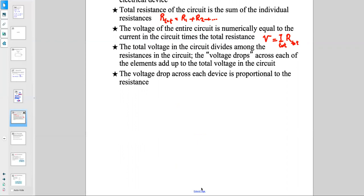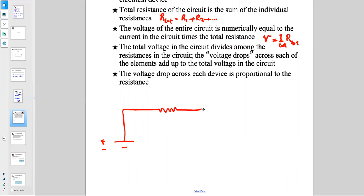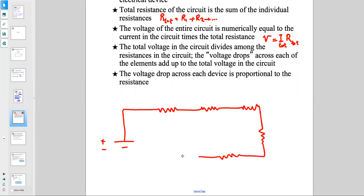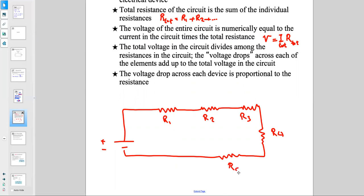The voltage drop across each device is proportional to its resistance, since V = IR. For example, consider a battery V connected to resistors R1, R2, R3, R4, and R5 in series. Each resistor has a voltage difference across it — V1, V2, V3, V4, V5 — and V_total = V1 + V2 + V3 + V4 + V5.